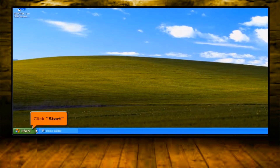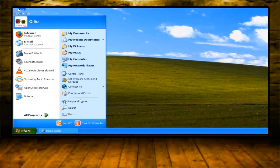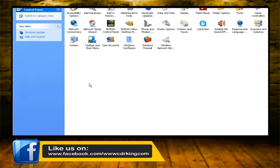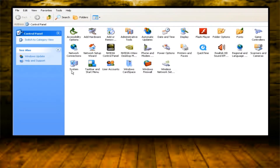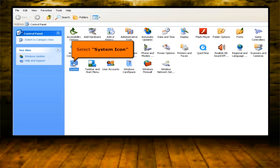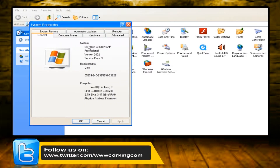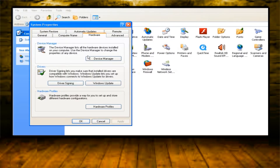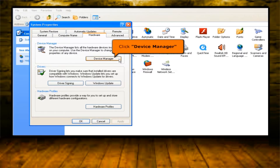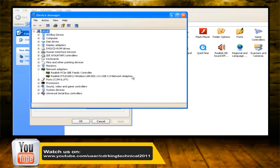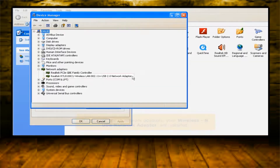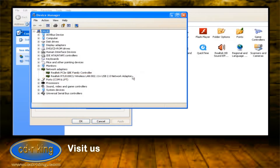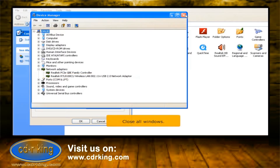Click Start button, then click Control Panel. Select System icon. Select the Hardware tab. Click the Device Manager button. As you can see, in Network Adapters, your wireless and USB network adapter are now installed. Close all windows.